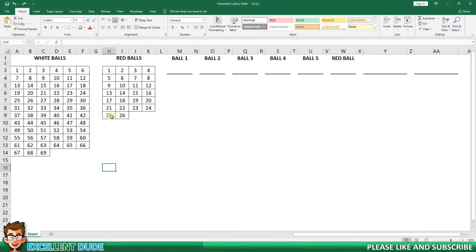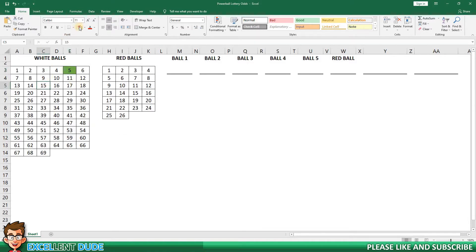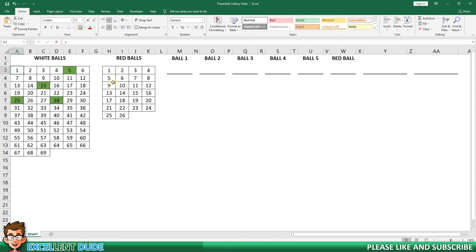On this worksheet I've mapped out the possible white and red ball results. Now I'll pick five random numbers for the white balls. Next I'll pick one random number for the red ball.